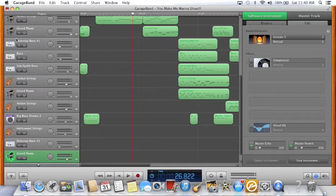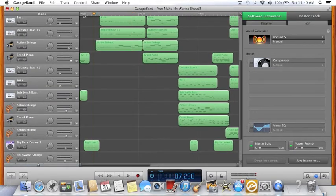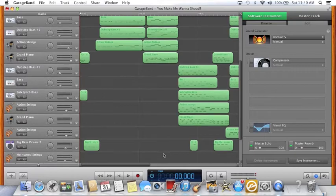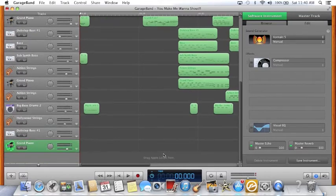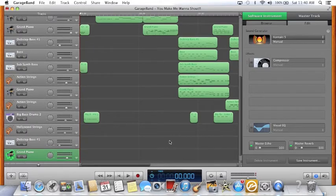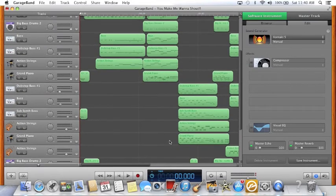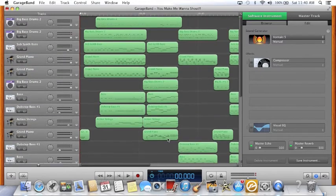I recorded a little song here and I'm going to go ahead and play it for you guys. I use Action Strings in this song. This is on GarageBand. I have a couple of custom sounds in here, but all of these things are from GarageBand and Kontakt 5. I hope you enjoy the song, guys, and thanks for watching.